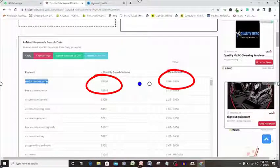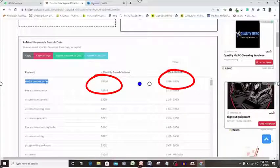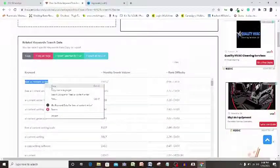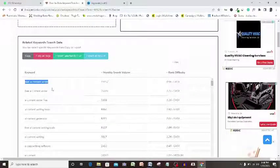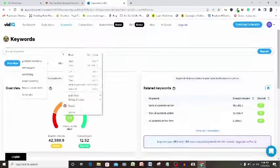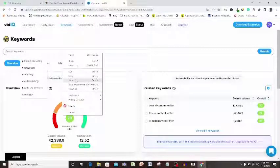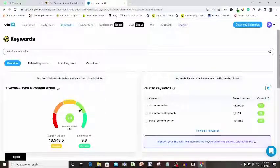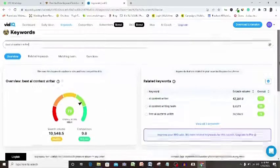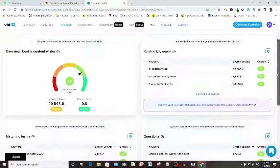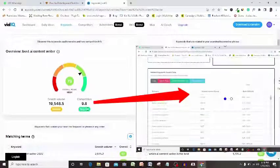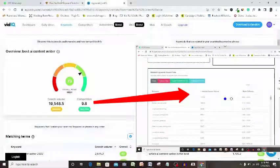So let's copy this keyword again and jump right to vidIQ search volume. Again vidIQ search volume here is 19,000 plus and again the competition is 9.8, again very low.